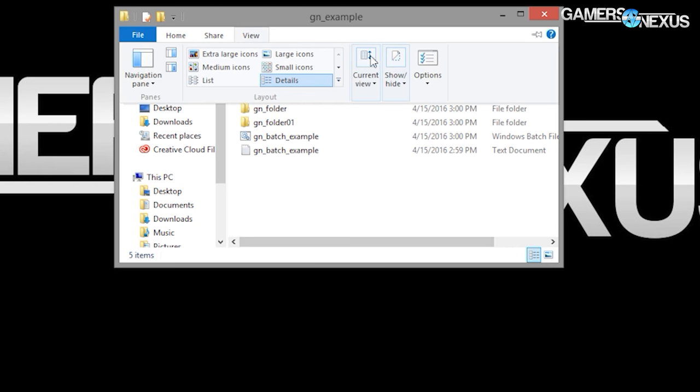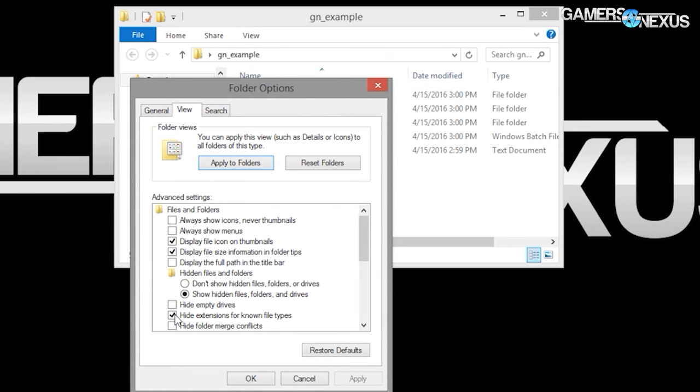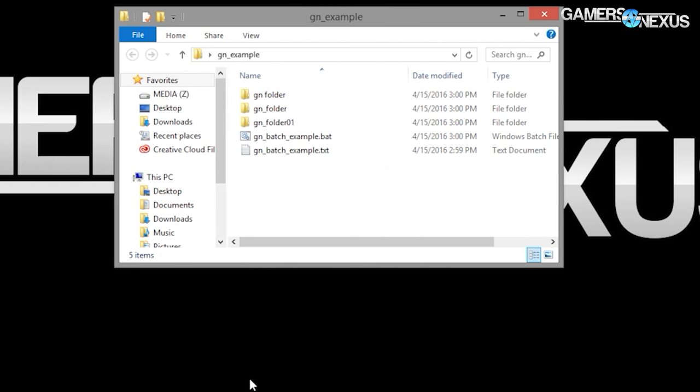In Windows you'll have to tell it to allow you to change extensions — you have to show extensions, which you can do in folder options. Useful things in batch files include timeout and pause. Pause is very good for debugging — if you create a batch file that's supposed to do something and it just opens and closes, you can type pause after certain lines and you'll figure out which line it's dying on.